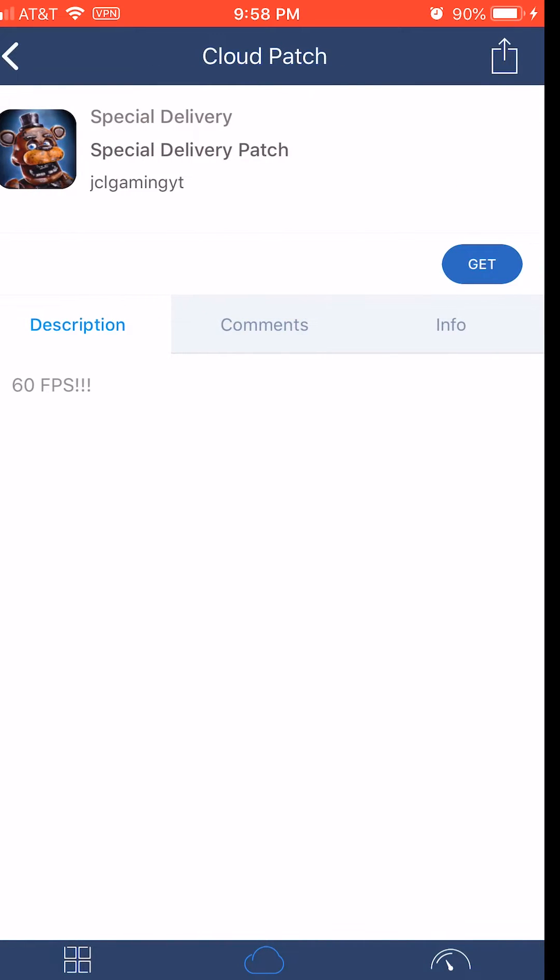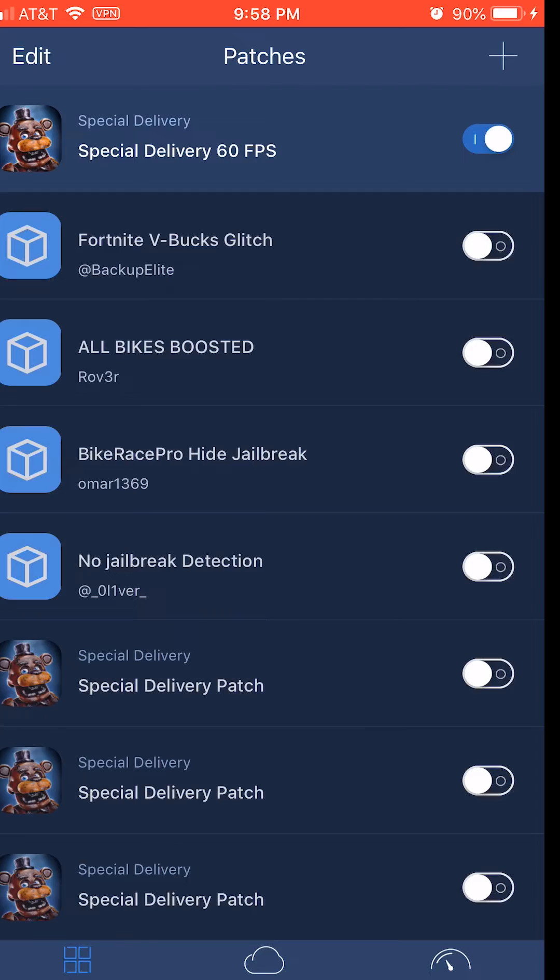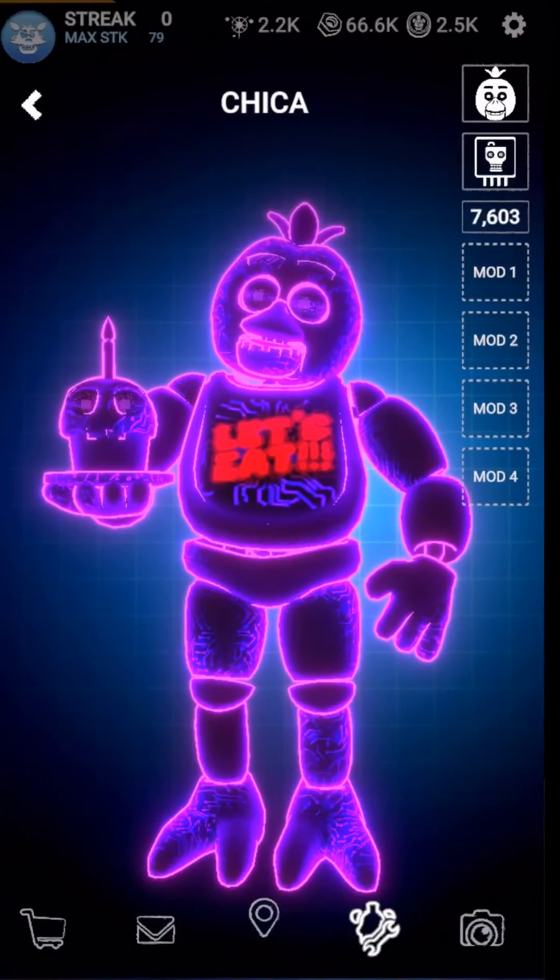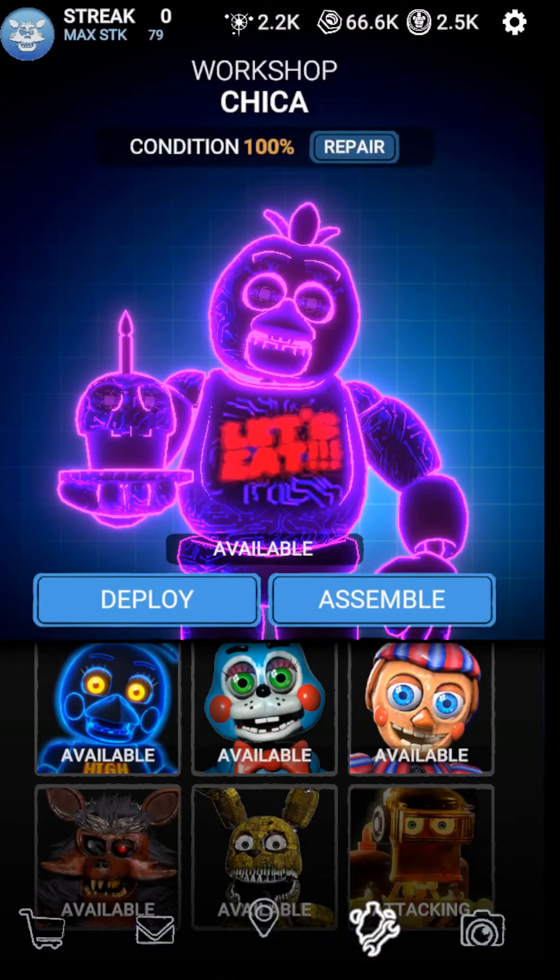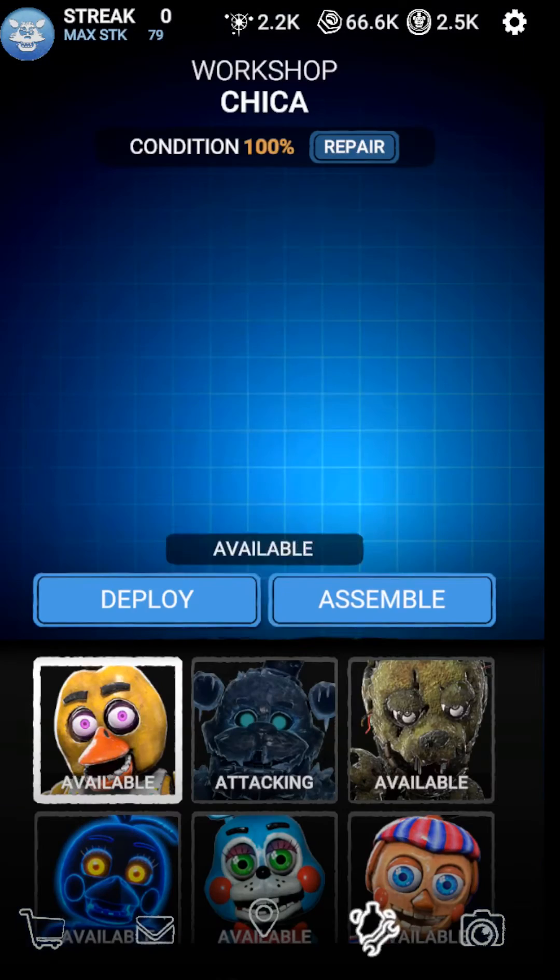Get that and go back here and enable it. And now your game will start and you have 60 frames on iOS.